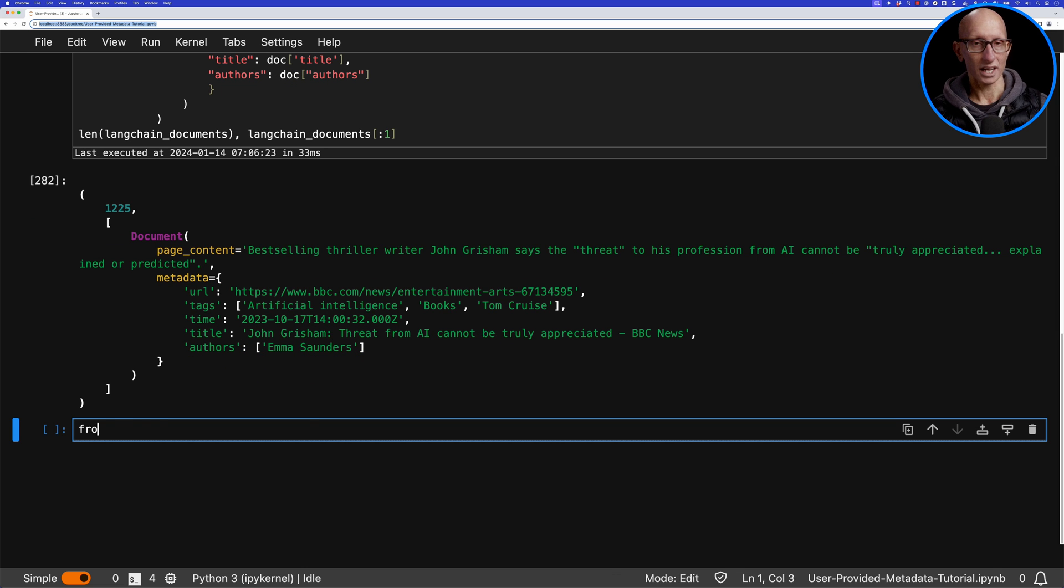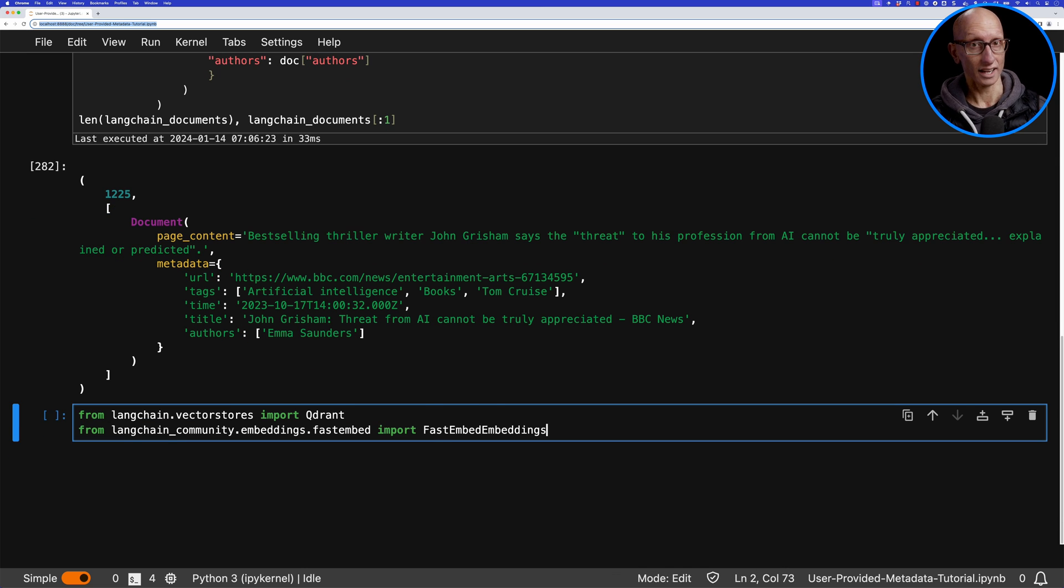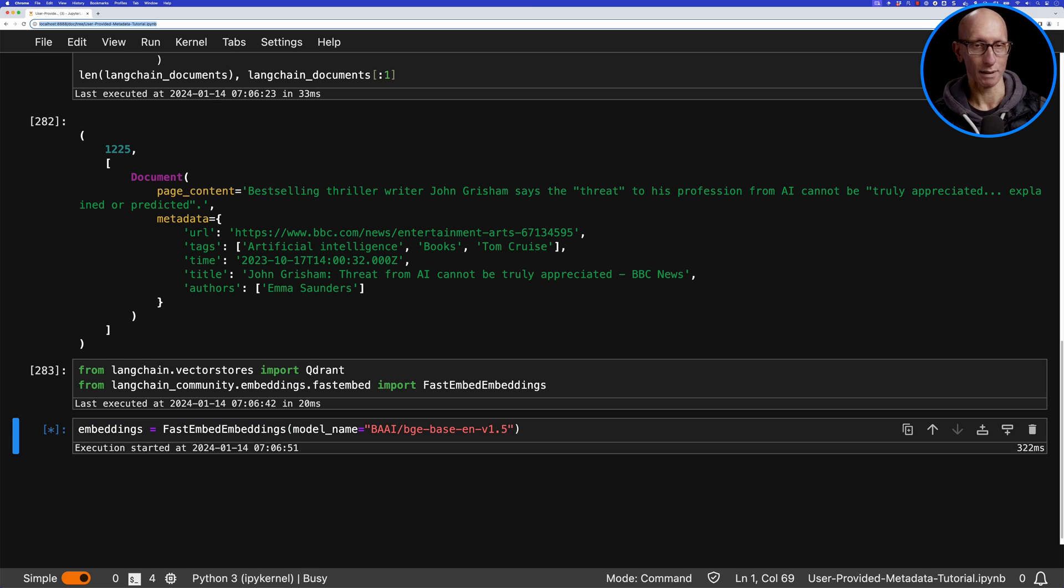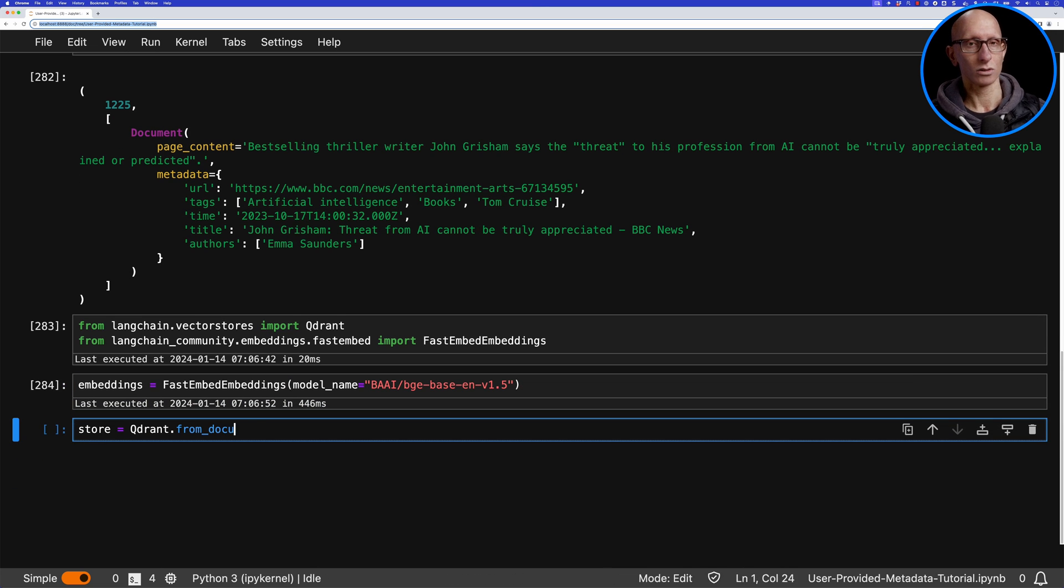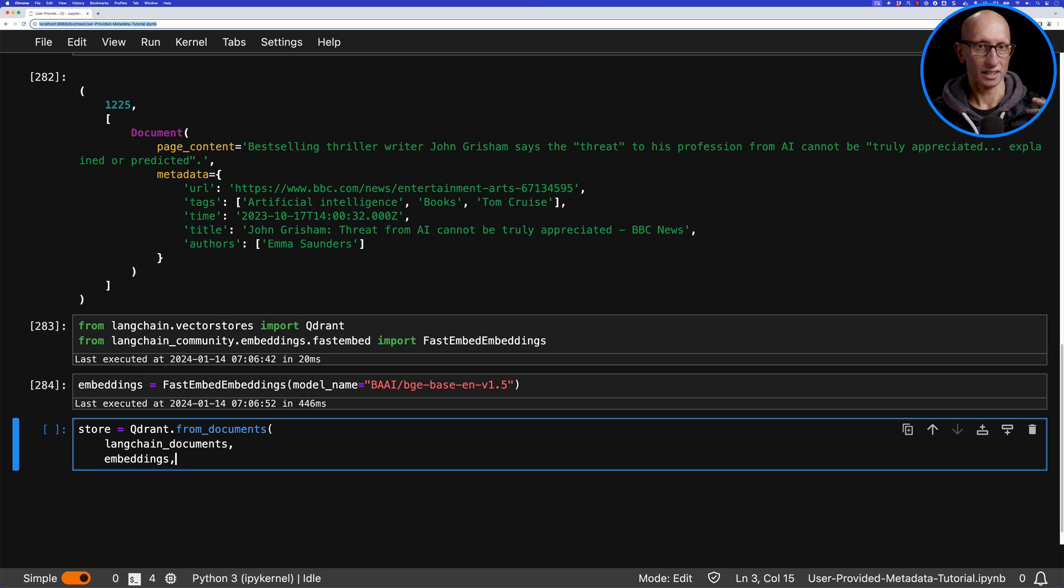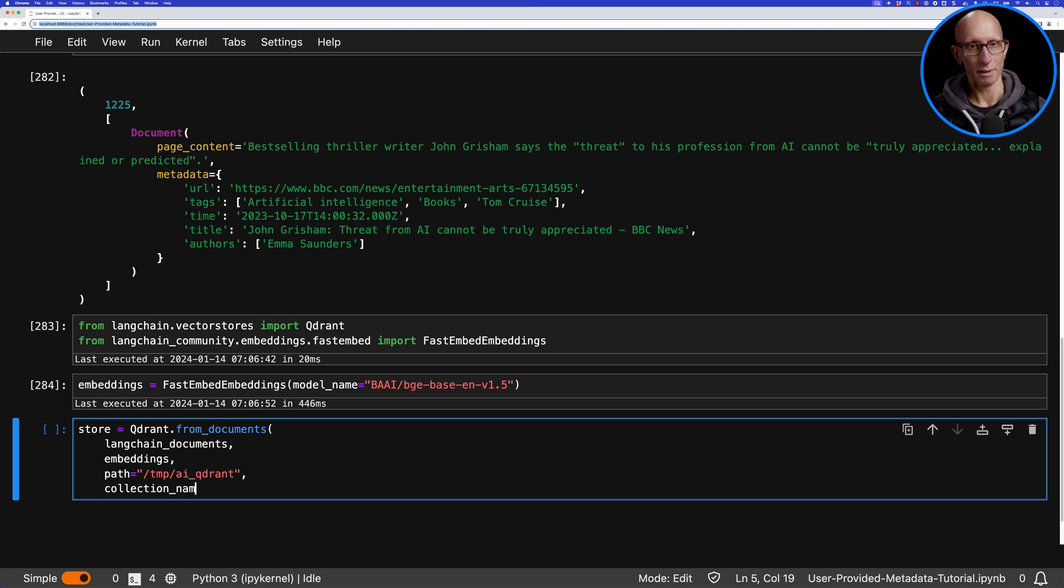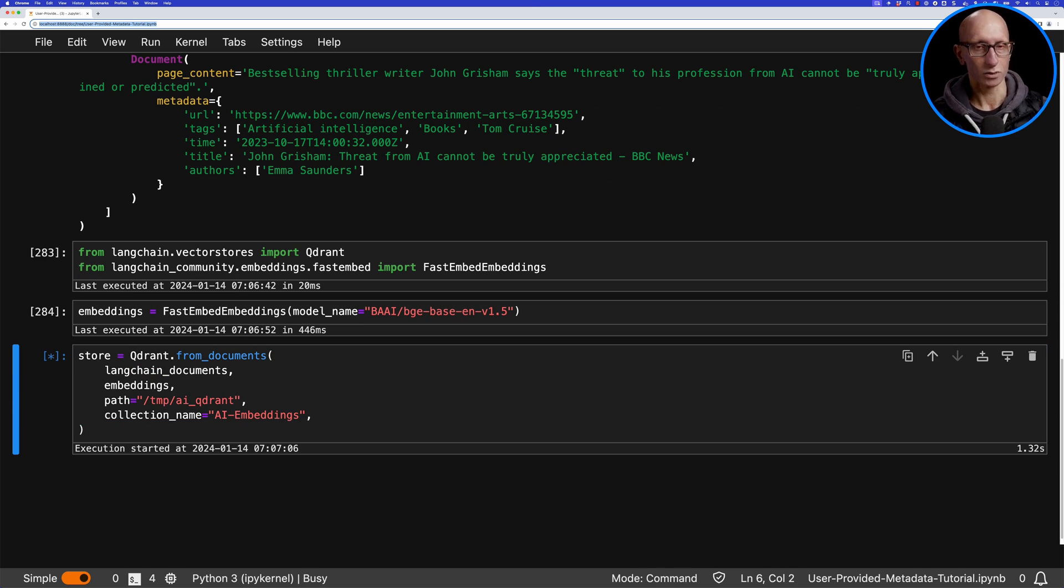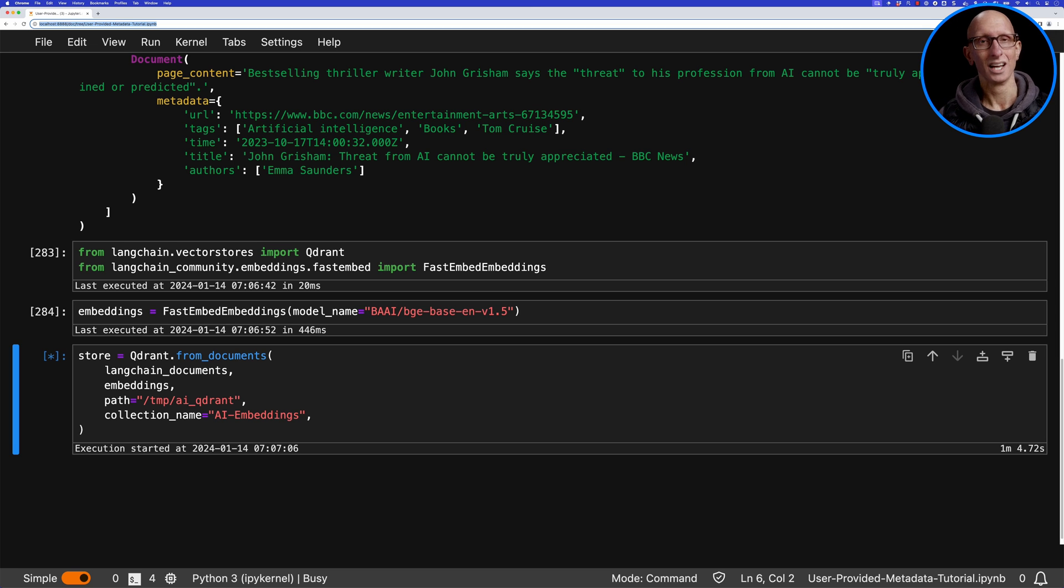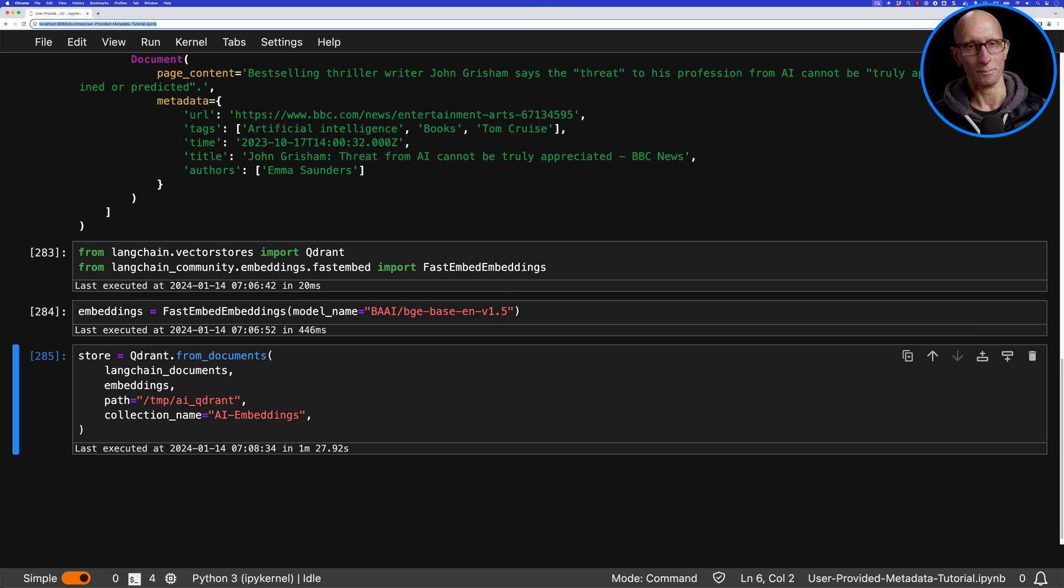Now we're going to initialize our embedding model. We're going to be using FastEmbed which also comes from Quadrant, and then we're going to initialize our Quadrant store. We'll pass in the documents and the embeddings. This is going to take a while—it's got to go over 1200 documents. I'm going to speed this up because it takes about a minute and a half, which is probably a bit too long to be waiting around. So with the magic of video, that's now done.